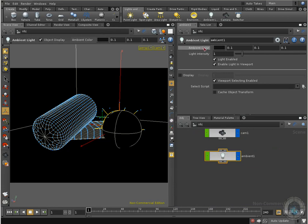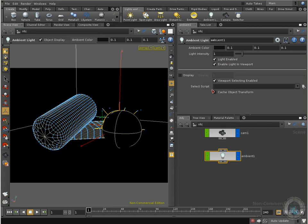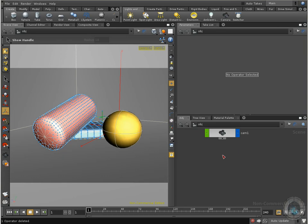As you can see, we have no parameters for translation or rotation and we have just these few parameters: ambient color, light intensity, light enable, enable light viewport, display and select script. We can run a script with this node and that's it. What we can do is just give a flat color to our image. This is not the one that I want to talk about.